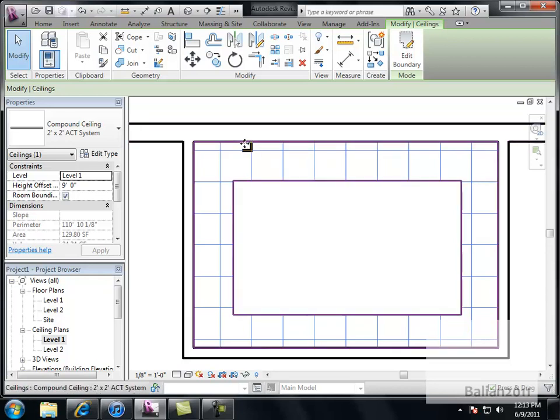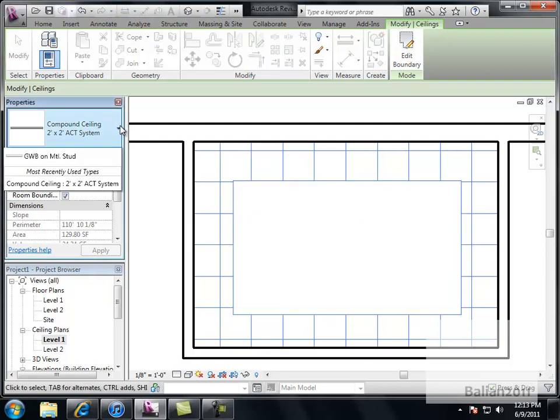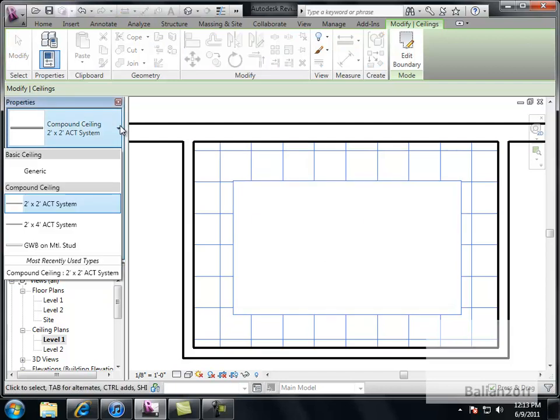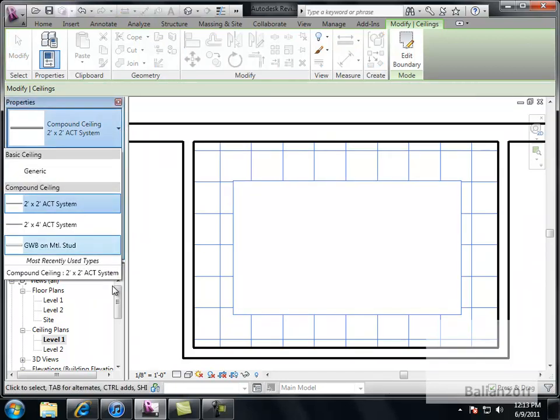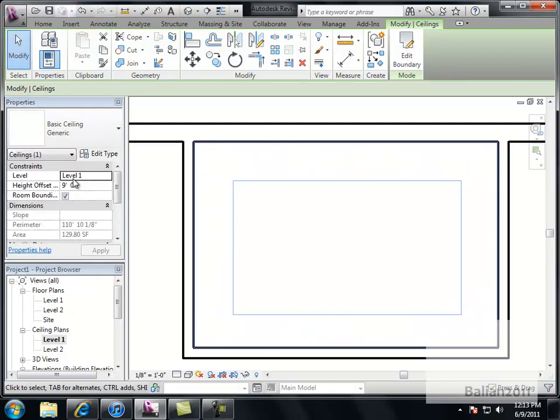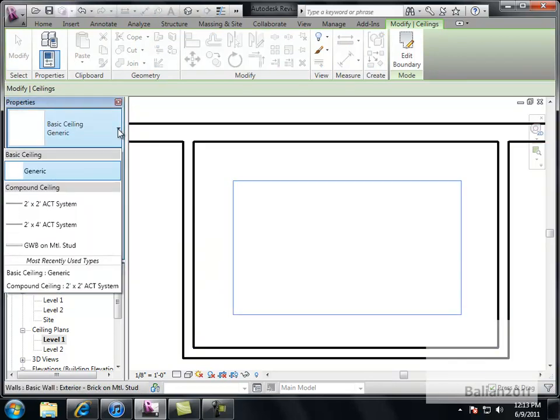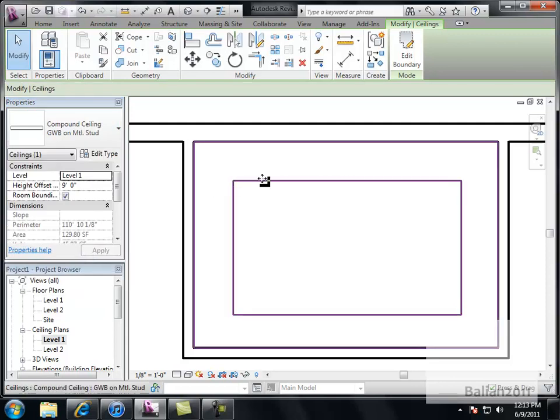So here it is. I have this, and I really don't want the outside bulkhead to be 2x2, right? So I'm just going to select it. I'm just going to come over here. And it's selected. I want to make this just into a drywall ceiling. Generic ceiling, but there should be the drywall in here. There it is.